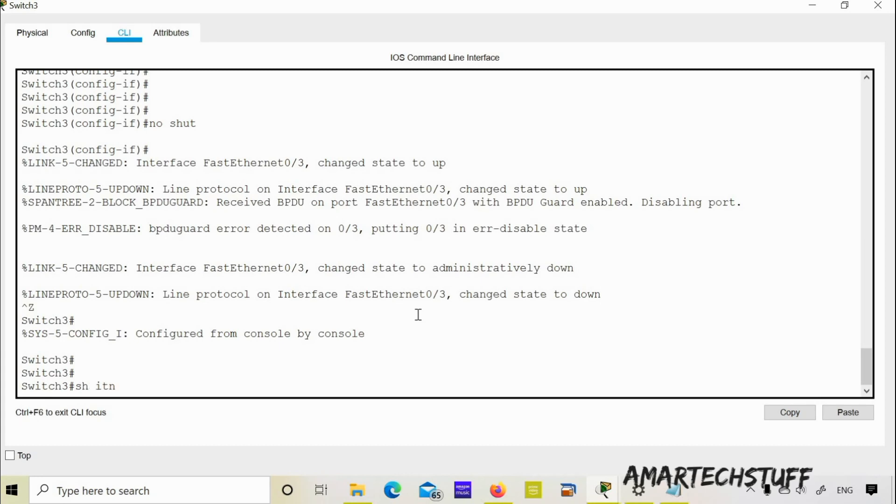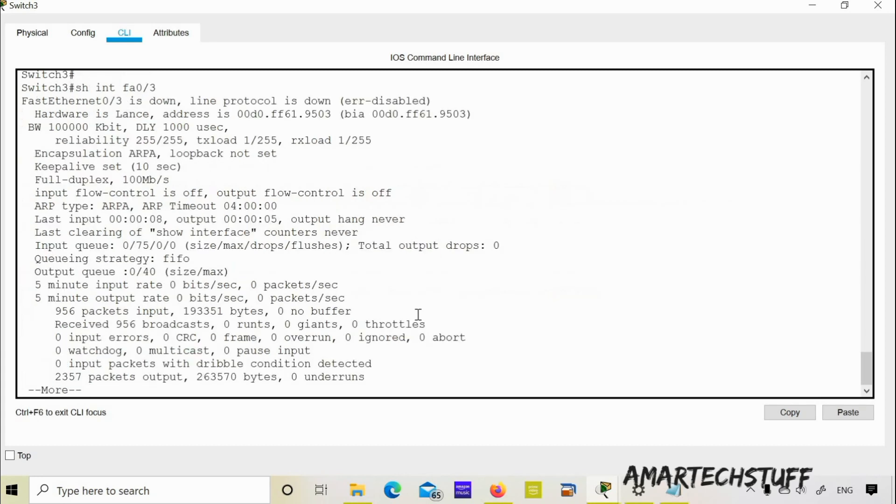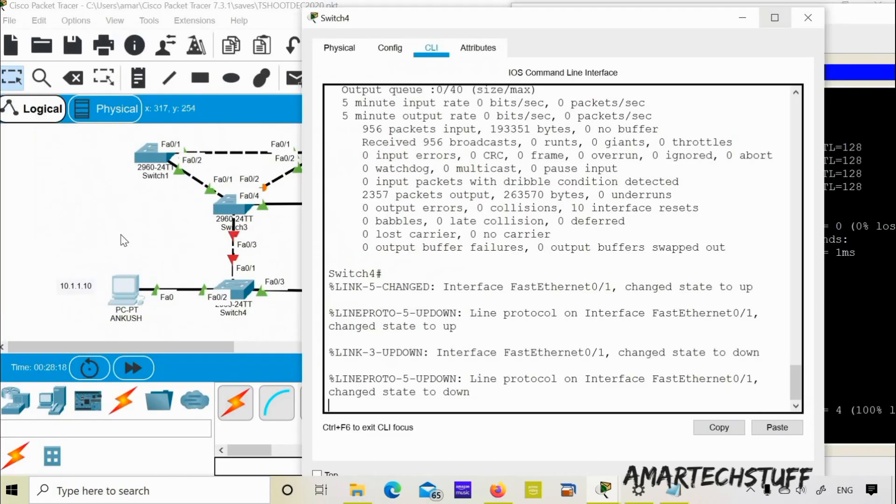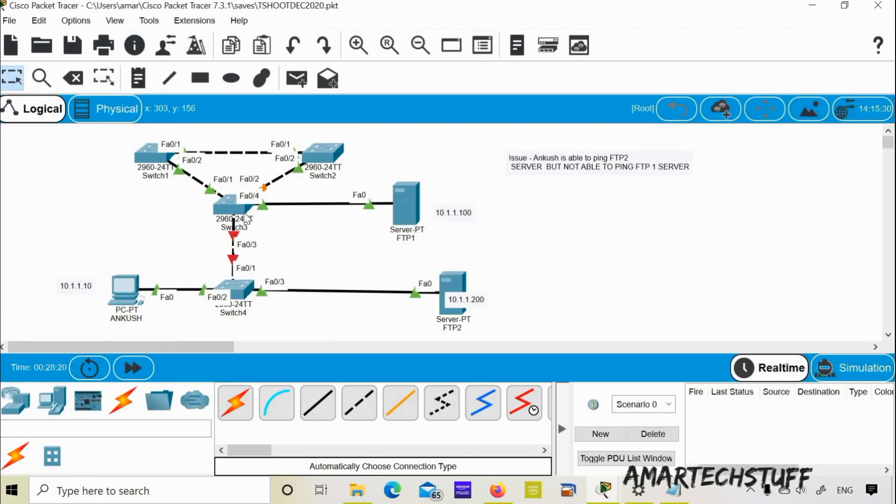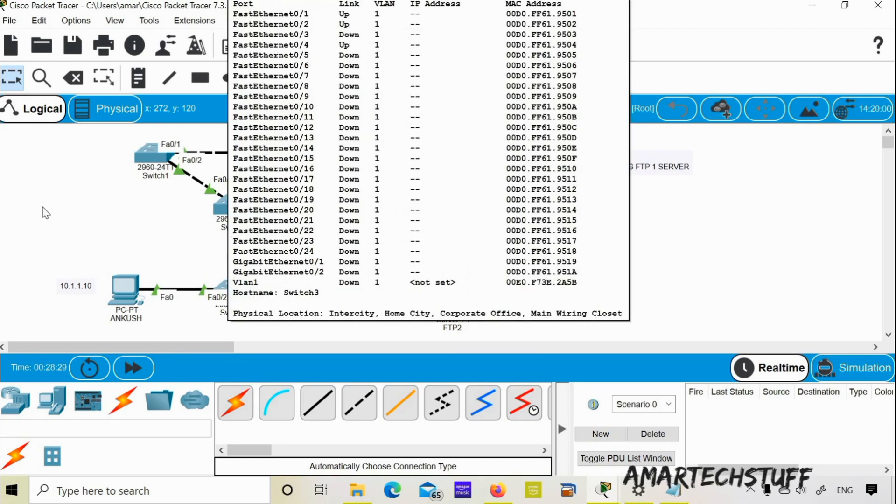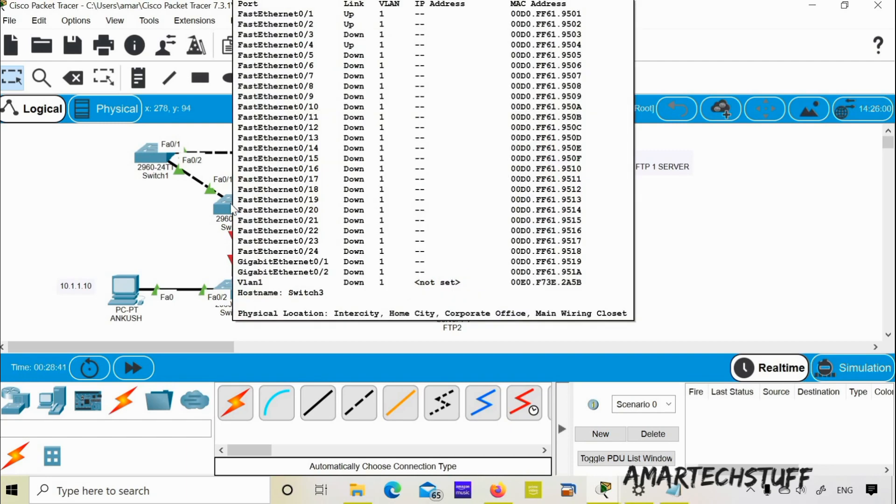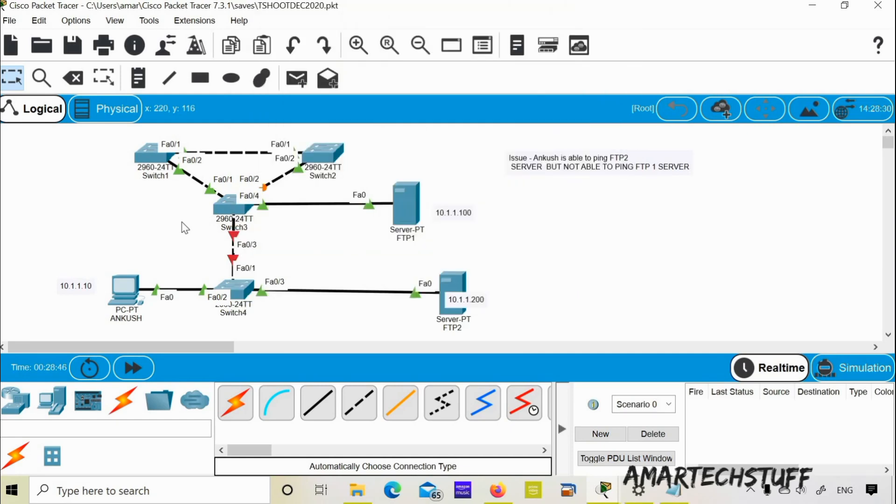Let's check now again FastEthernet 0/3. So some BPDUs have been detected, and since BPDUs are detected on that port and BPDU guard is enabled on that port, it has gone down. Now it's common sense that this is a switch which is connected to this particular port of switch 3 FastEthernet 0/3. Of course switch 4 is going to send some BPDUs because each and every switch will send BPDUs, that is the hello messages, every two seconds on each and every port of the switches.